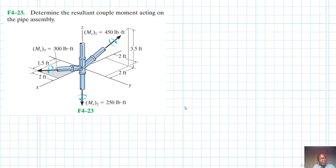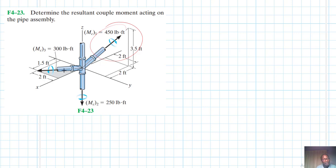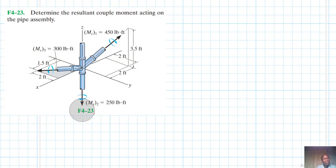Hello, welcome. The problem reads: determine the resultant couple moment acting on the pipe assembly. We have a moment in space — one on the xy plane and one on the z-axis. We need to map this one in space on the xy plane.